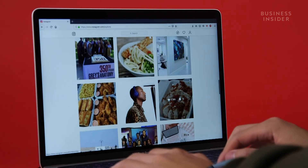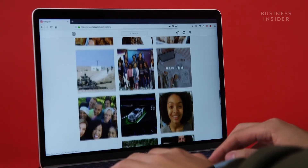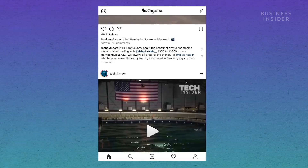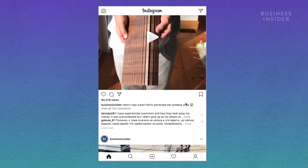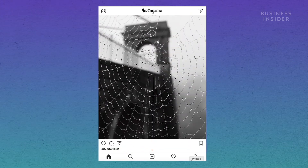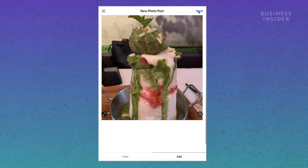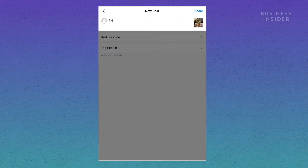Did you know you can post on Instagram from the web as well? Once your browser is configured, you can post a picture by clicking the plus symbol and uploading an image from your computer.